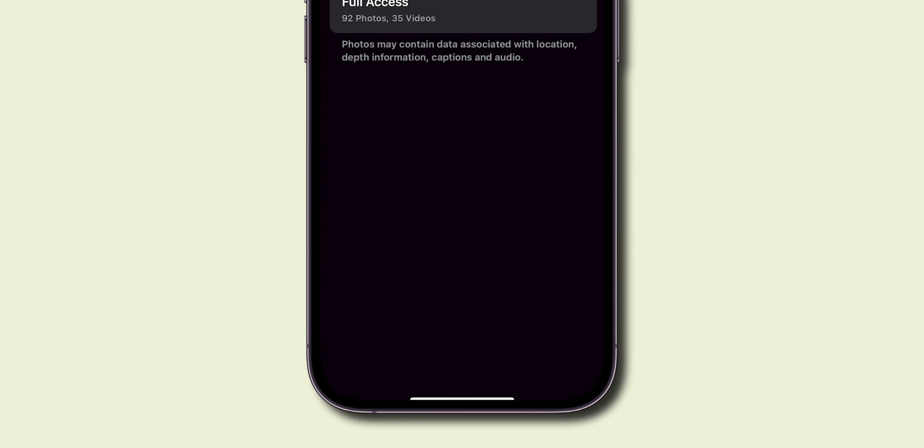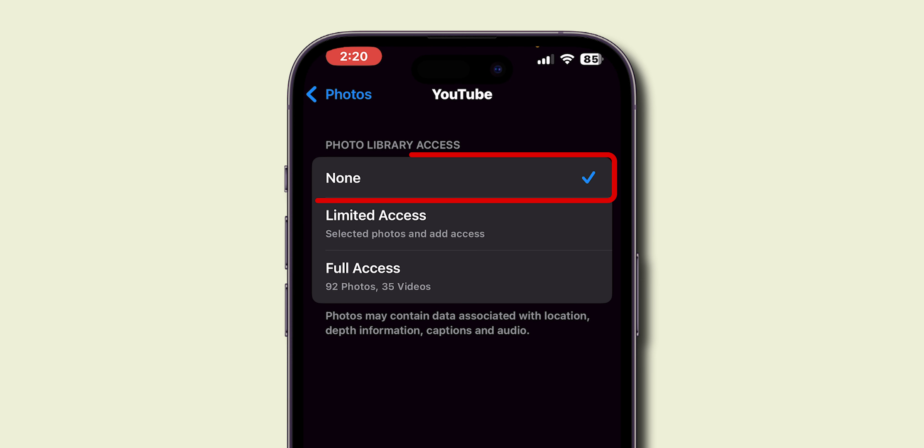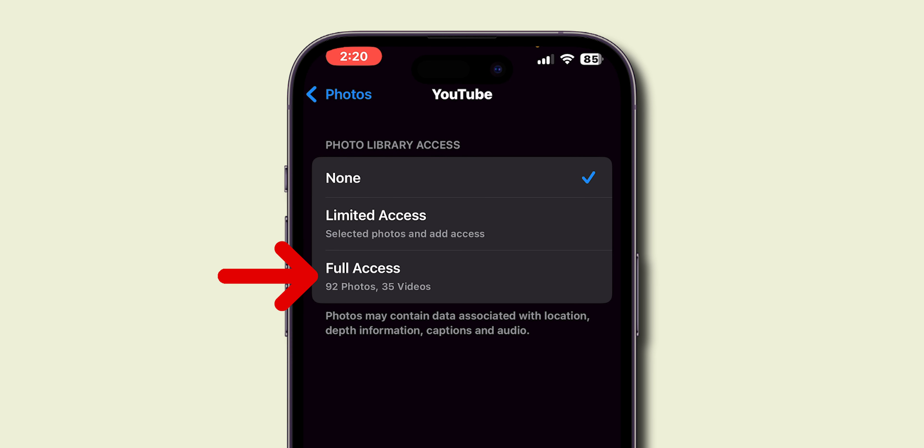How to Allow Photos on Any App on iPhone. First, open up your Settings app on your iPhone.